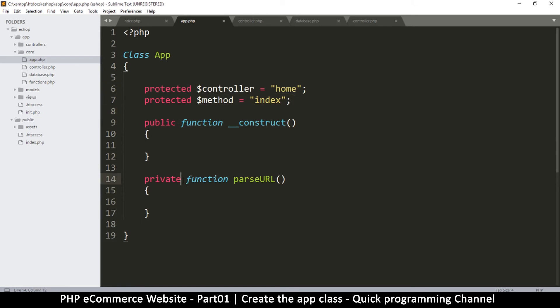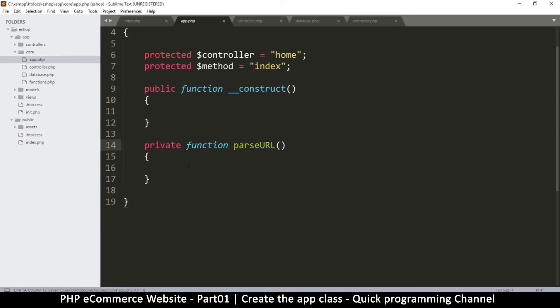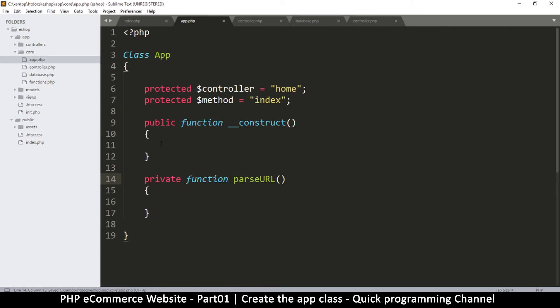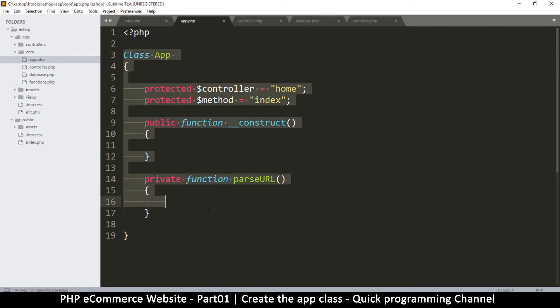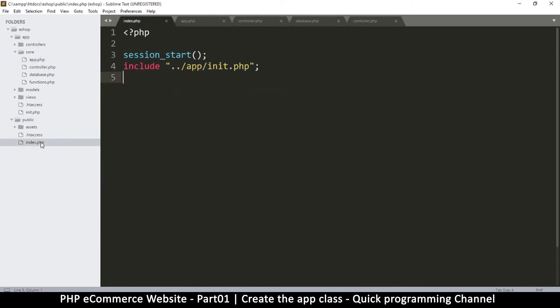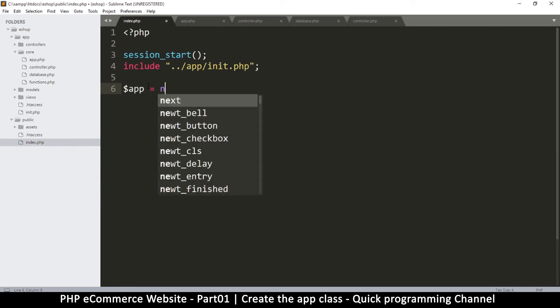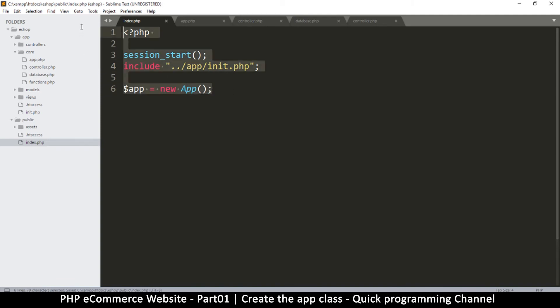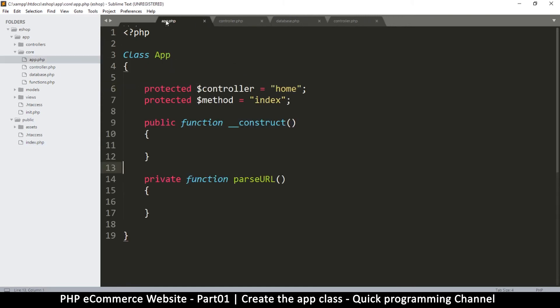Since this is a valid class now, we can go to our index page and down here we're going to say app equals new App. This is all we're ever going to do in the index page, so the index page is done. We have initialized our app, which means our website will run.